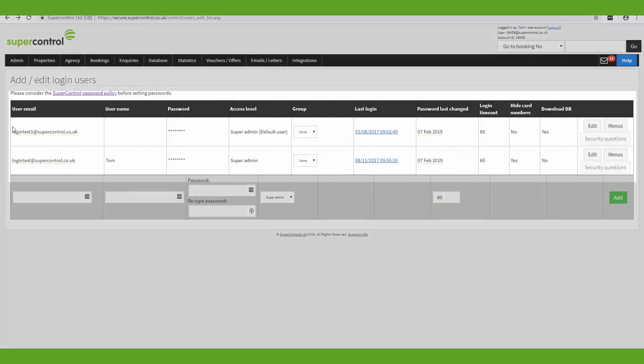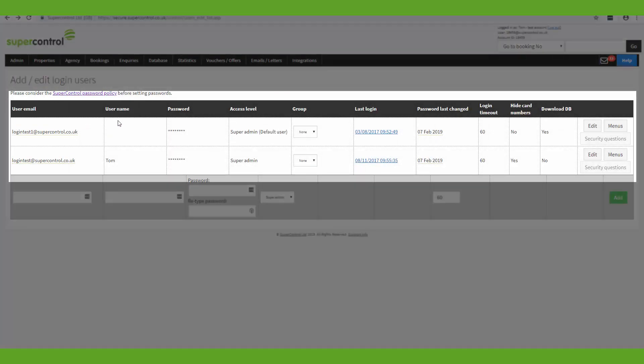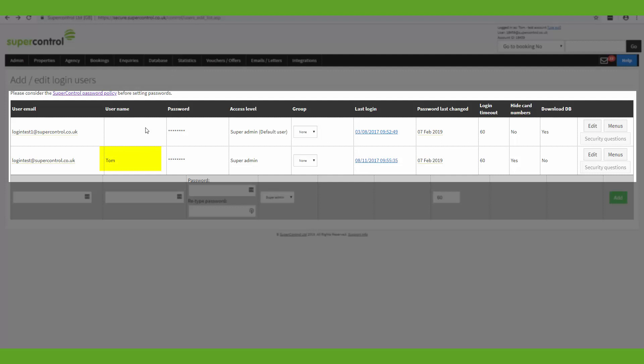You'll see listed here all of the login users that are associated with the account. You've got the email here that the user will use to login, the username which can be pulled through to auto correspondence as a signature.